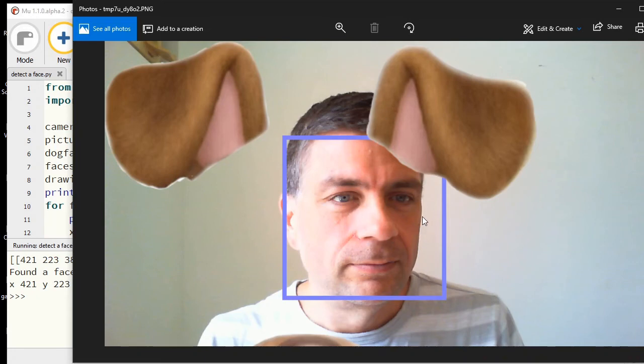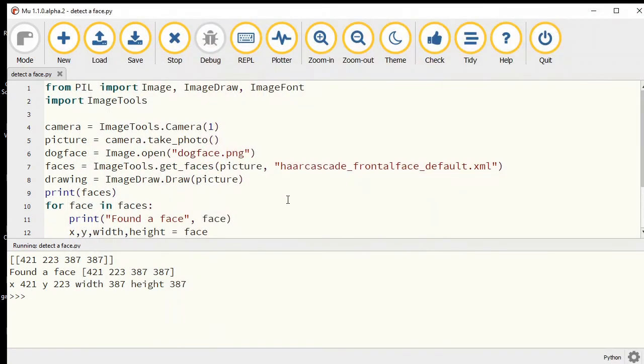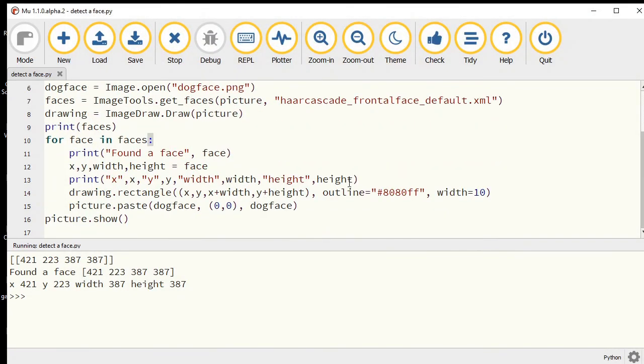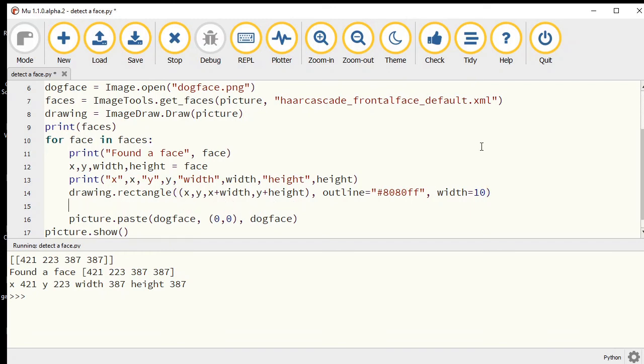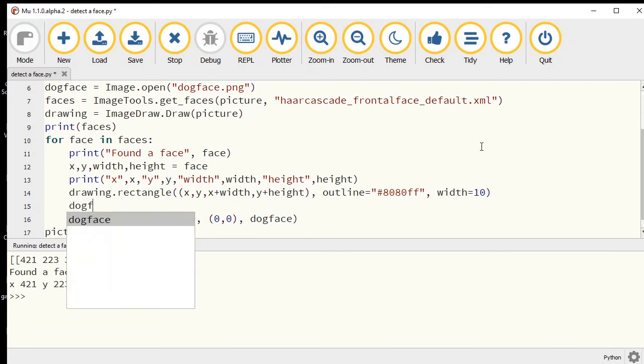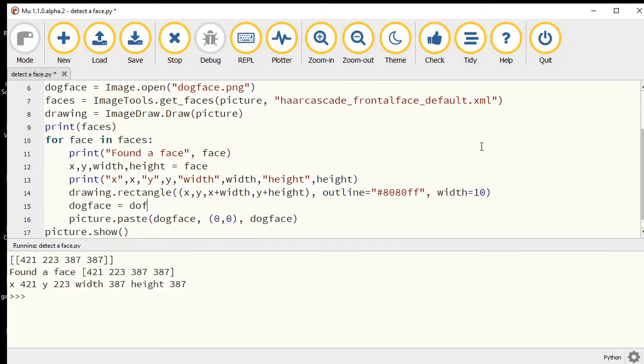I want to resize it based upon the width and the height of my face, which fortunately we know. So let's do that.